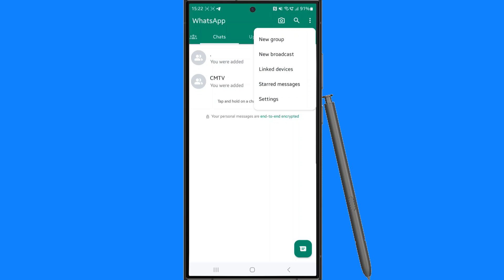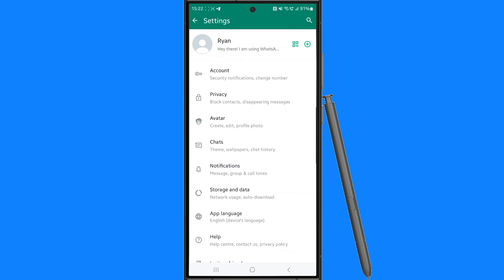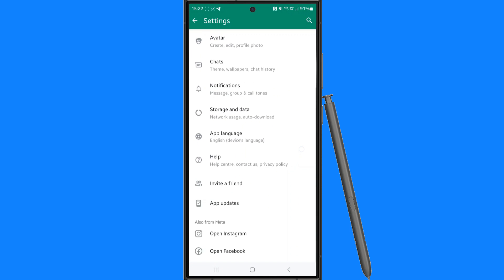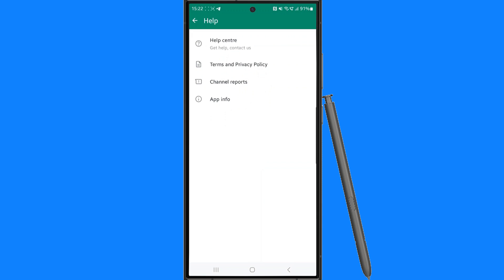Click on settings and then scroll all the way down to the bottom until you see the option for help. Select help.